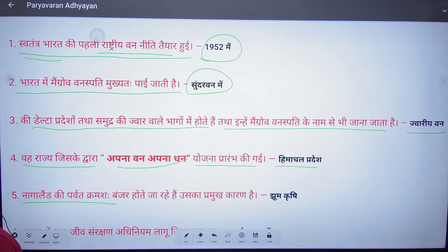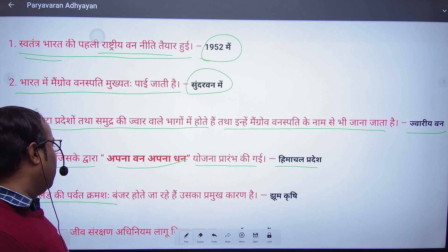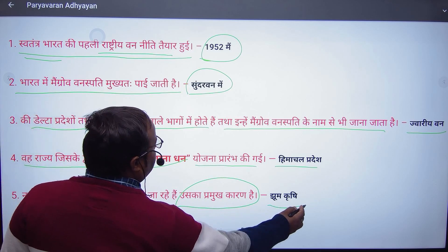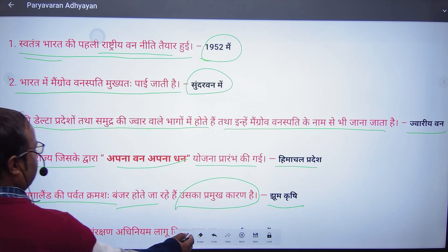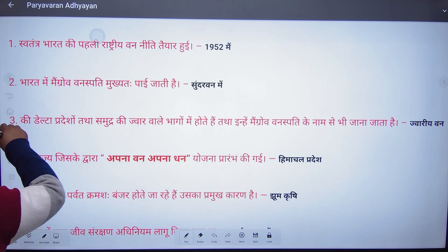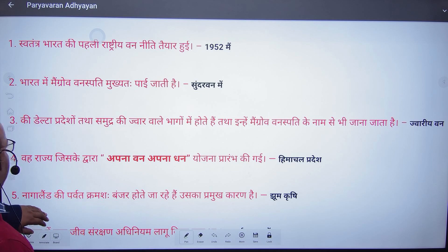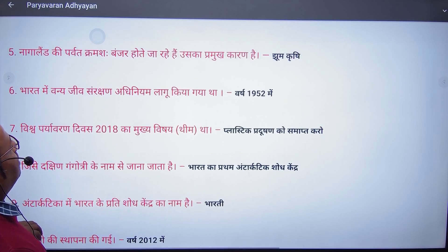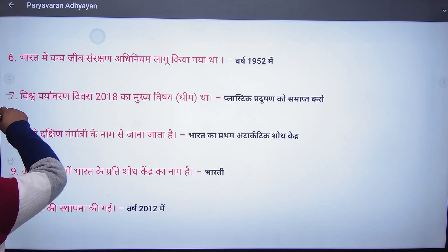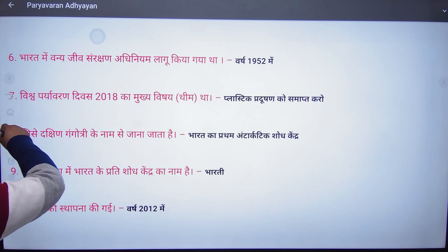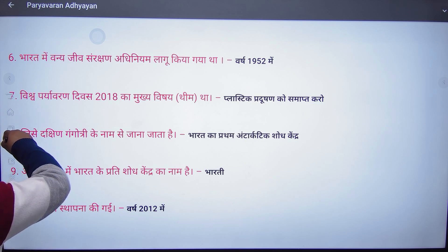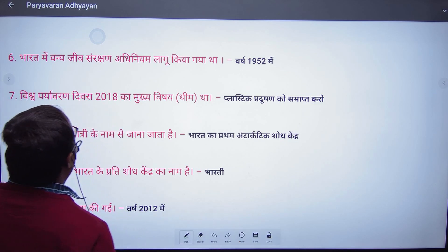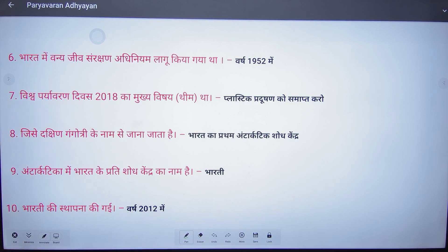Nagaland ki parvat kramsha vanjar hote ja rahe hain — the mountains of Nagaland are becoming infertile with the passage of time. The main reason for that is Jhoom Krishi, which is slash-and-burn agriculture. To prevent this, we can restrict such agriculture in India so that our mountain regions are saved and continue providing better resources to mountain region people.